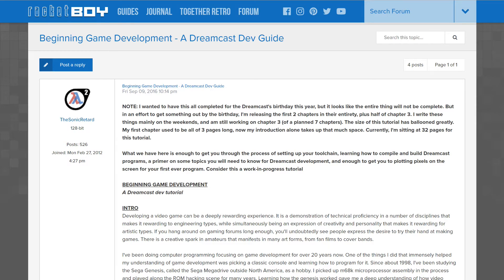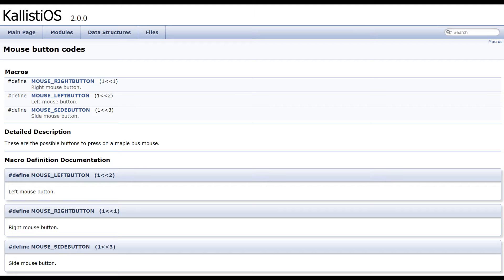Late 2018, I first looked into making games for the Dreamcast, and I came across a tutorial online that got me started, which I'll link to in the video description. This video will be an overview of creating games for the Dreamcast. For more detailed information, please see the tutorial and my website.